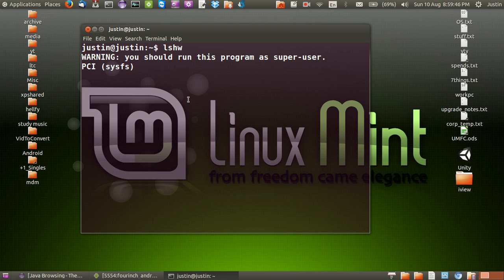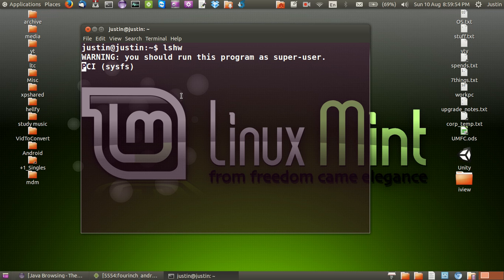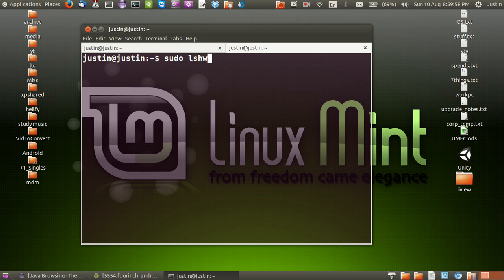It will say run as a super user but don't worry about that. Then that should start to run sooner or later but I can just try and speed that up. Sudo lshw which stands for list hardware, chucking in my password.